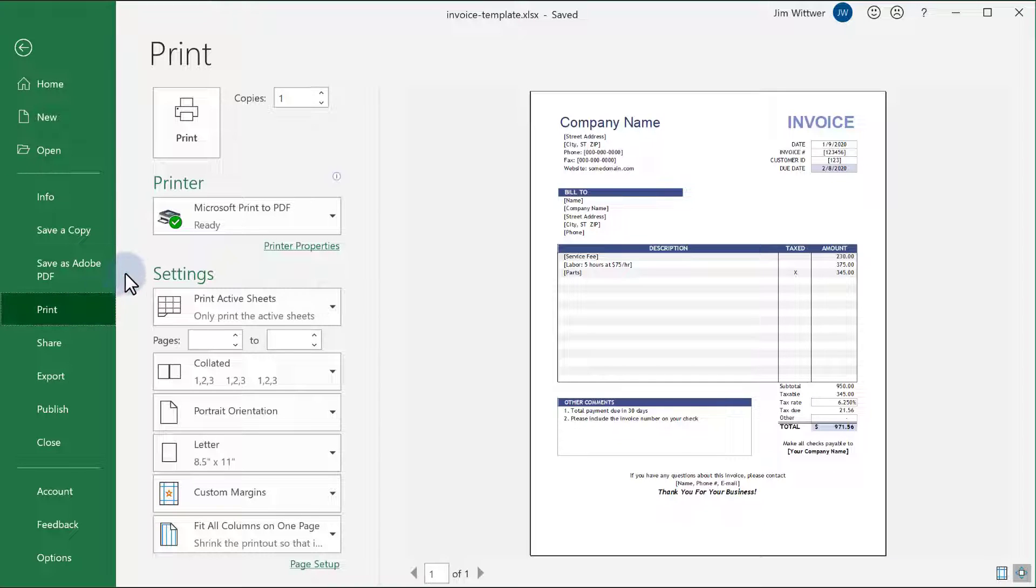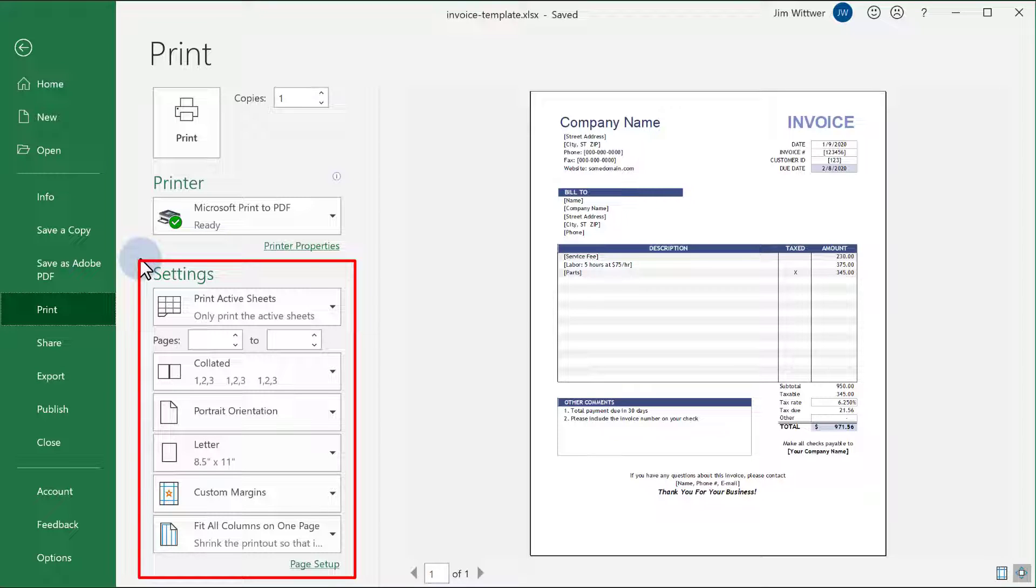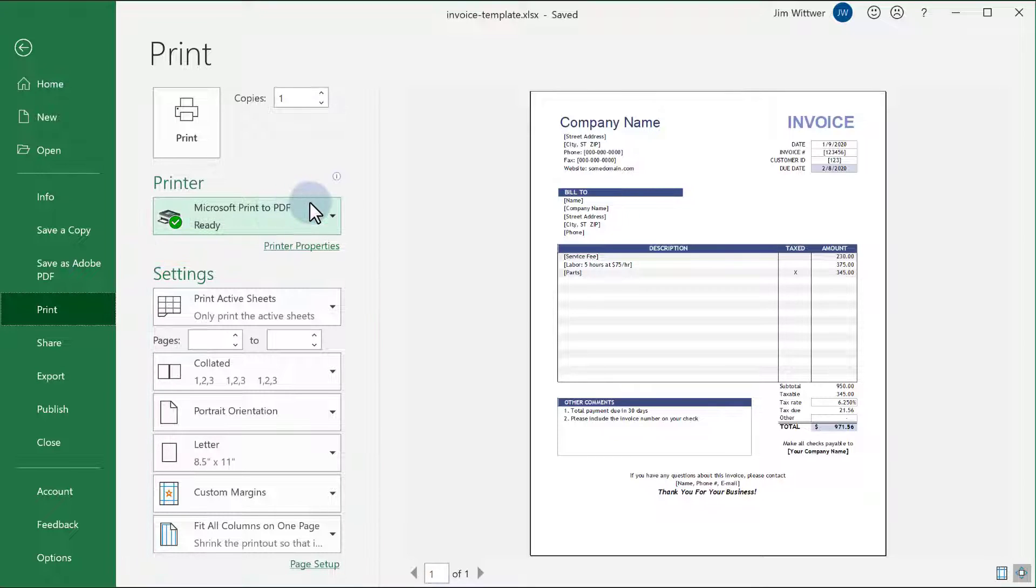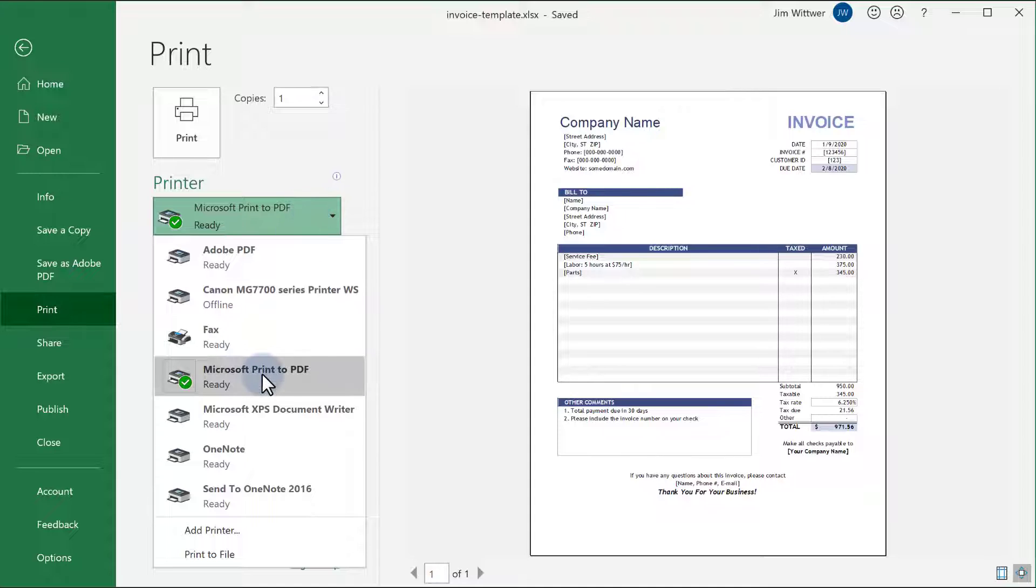Printing to a PDF doesn't use your physical printer, but it does use your print settings to create the PDF file. Under Printer, select Microsoft Print to PDF.